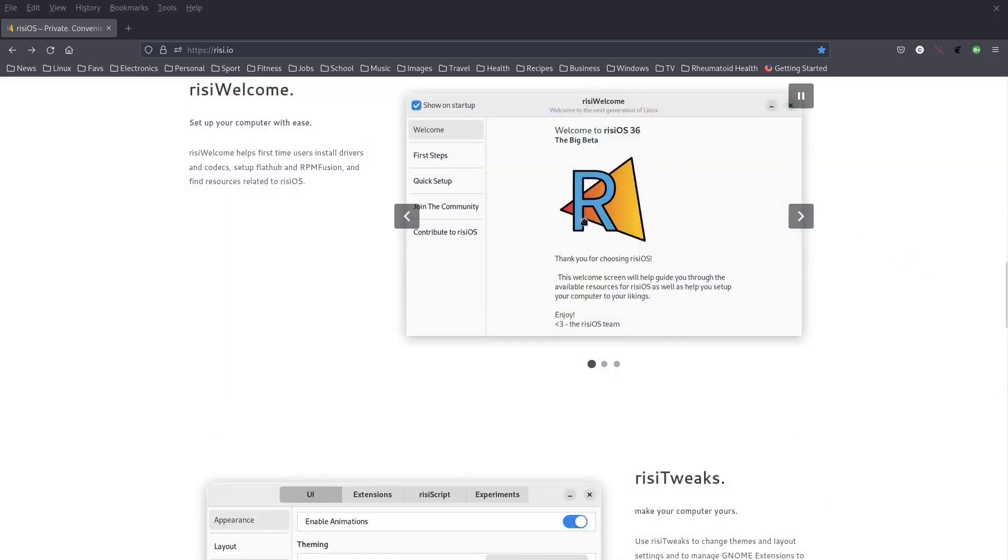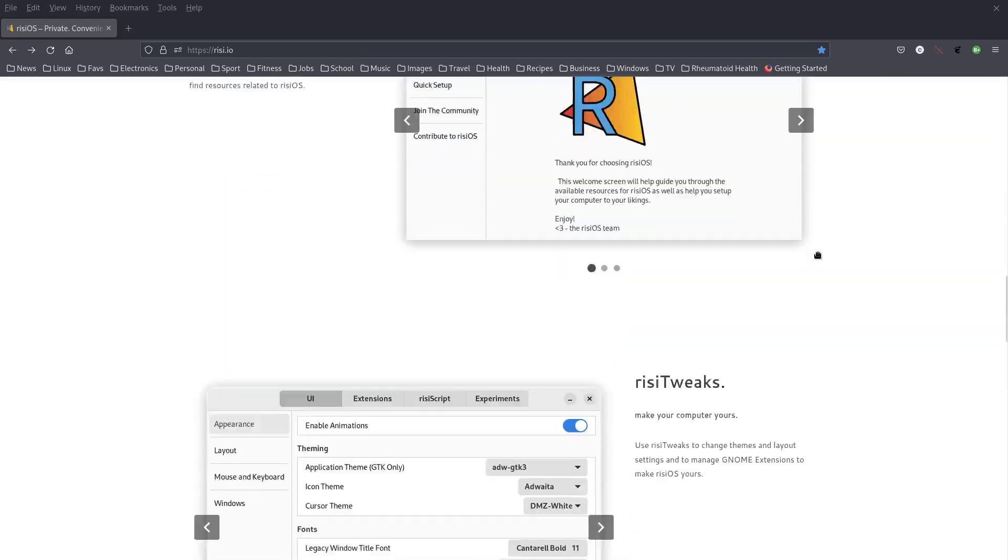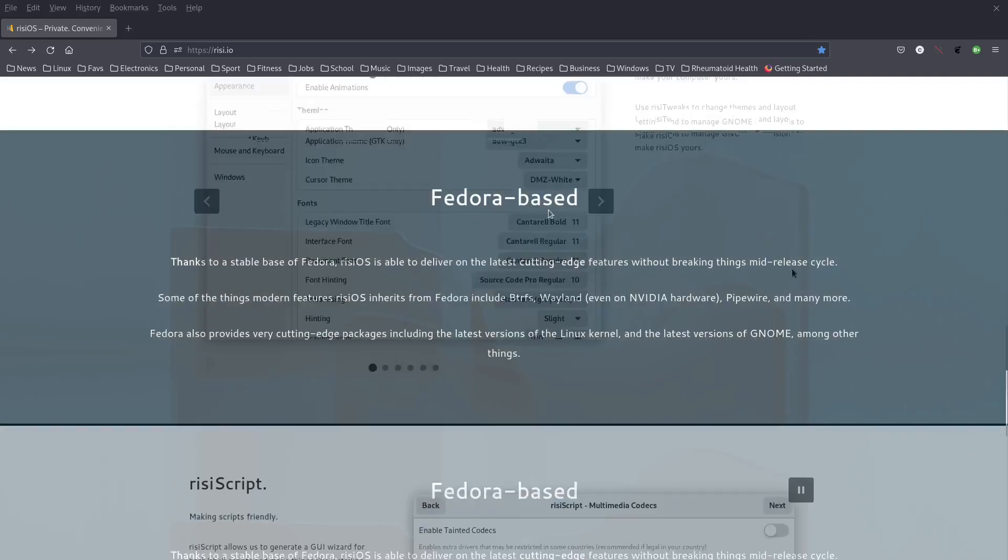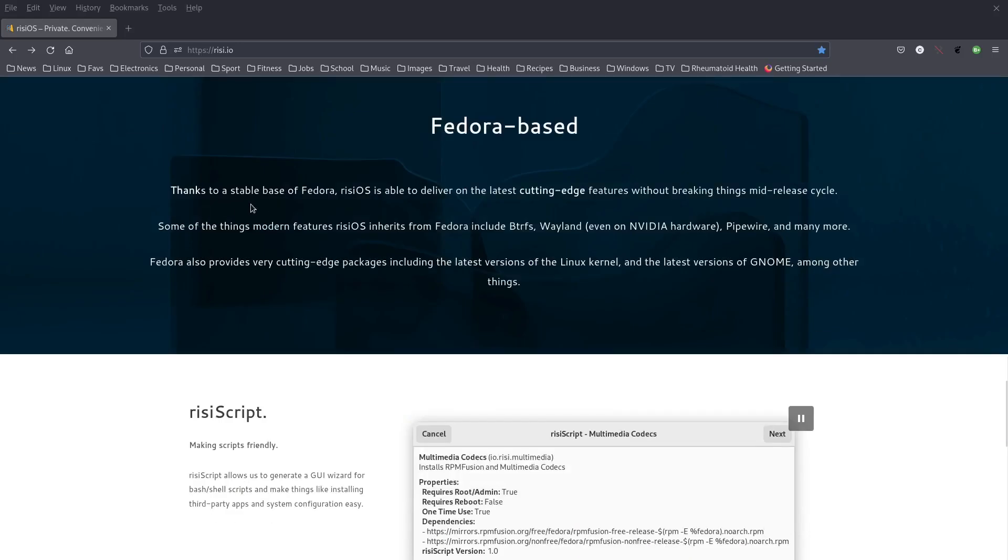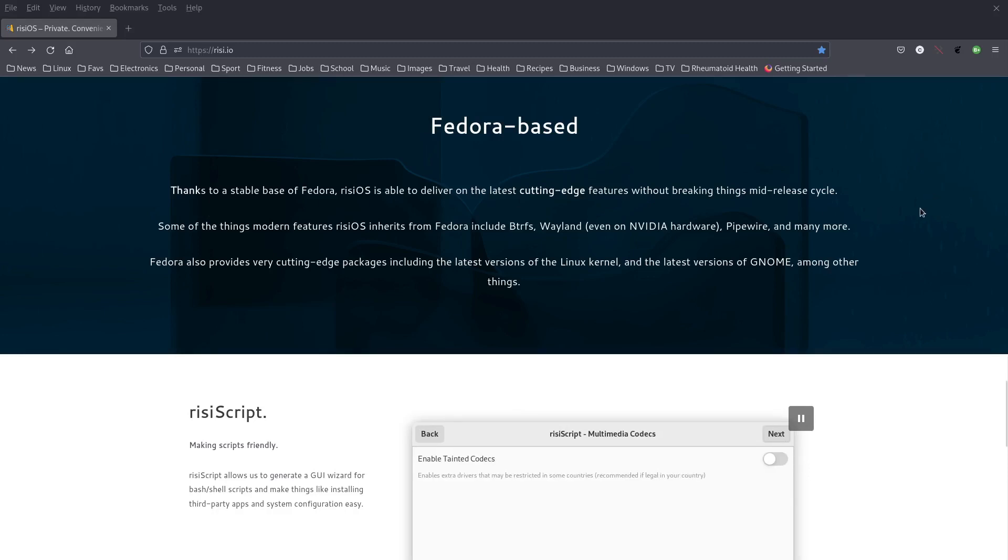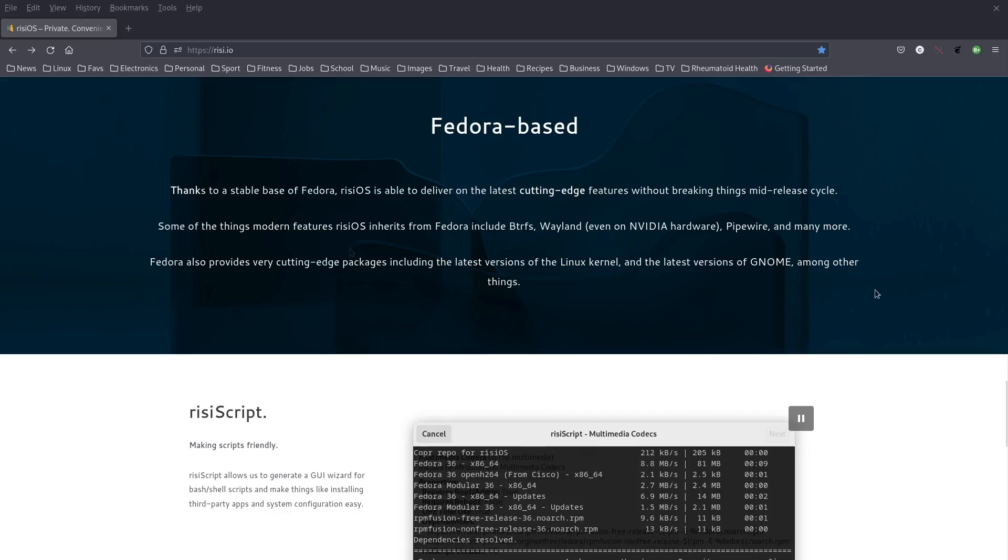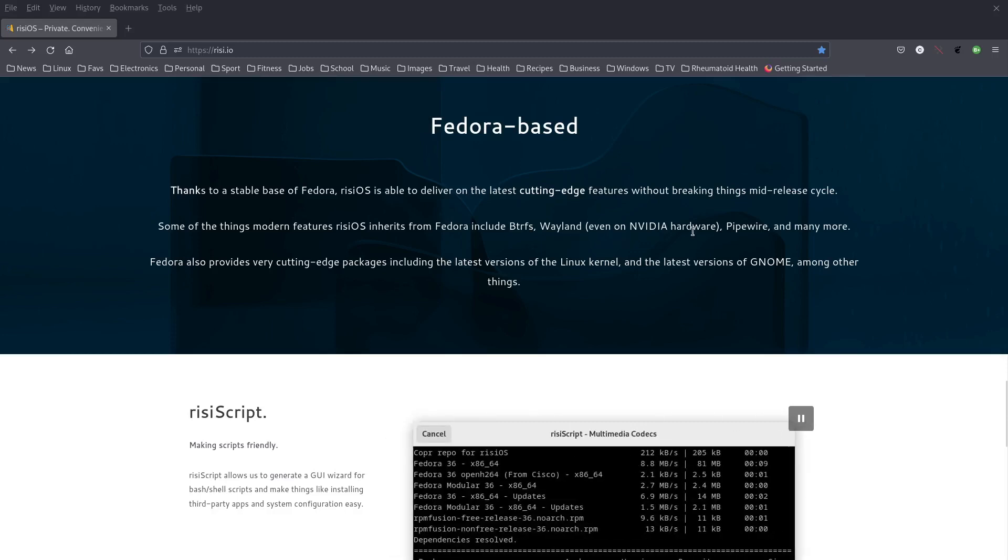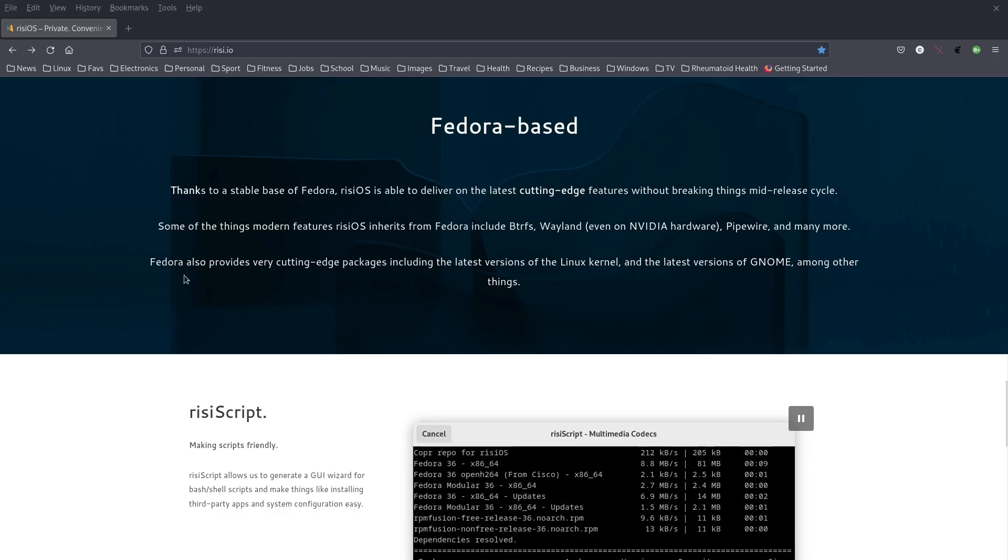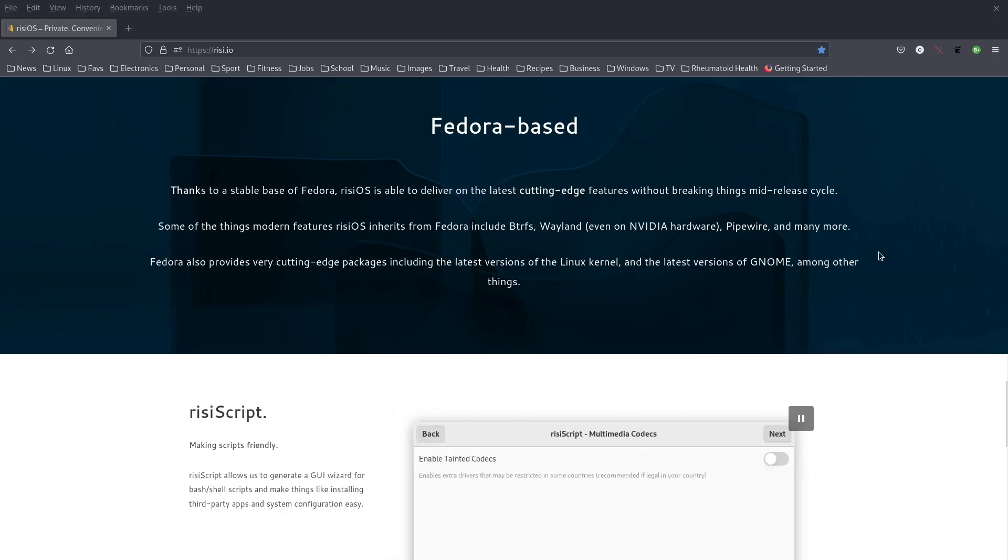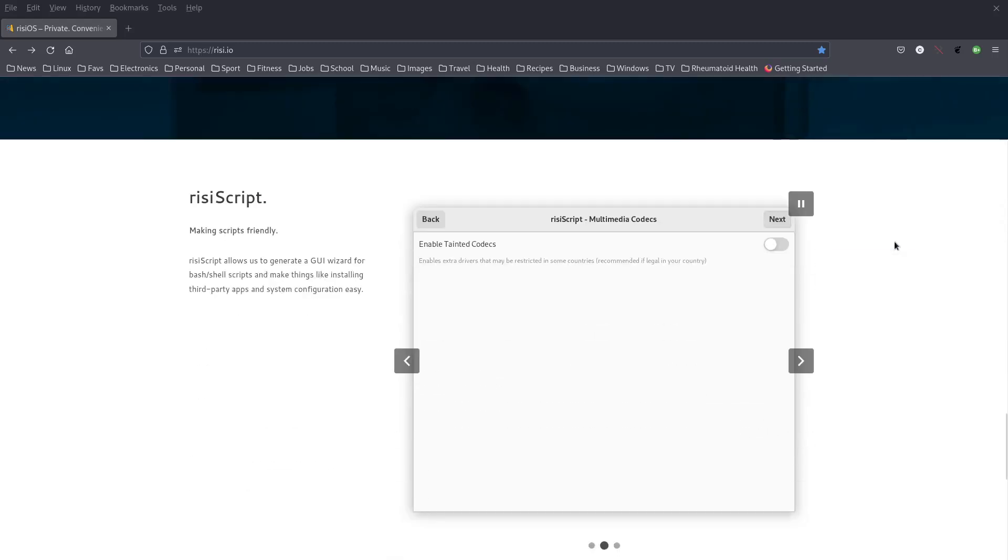We have the Rizzi Welcome, Rizzi Tweaks, Fedora-based. Thanks to a stable base of Fedora, Rizzi OS is able to deliver on the latest cutting-edge features without breaking things mid-release cycle. Some of the modern features Rizzi OS inherits from Fedora include Btrfs, Wayland, even on NVIDIA hardware, Pipewire and many more. Fedora also provides cutting-edge packages including the latest versions of the Linux kernel and the latest versions of GNOME.